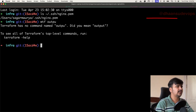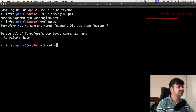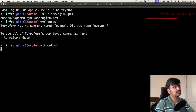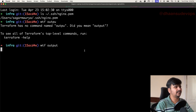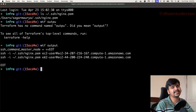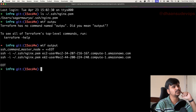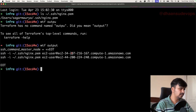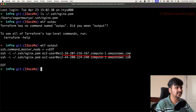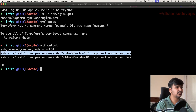The output will also give me the SSH command to connect to the instances, so I don't have to go back to the console. Let's try to SSH into one of them.